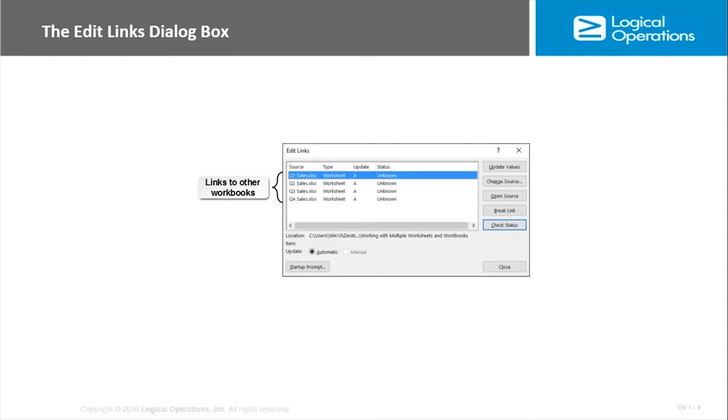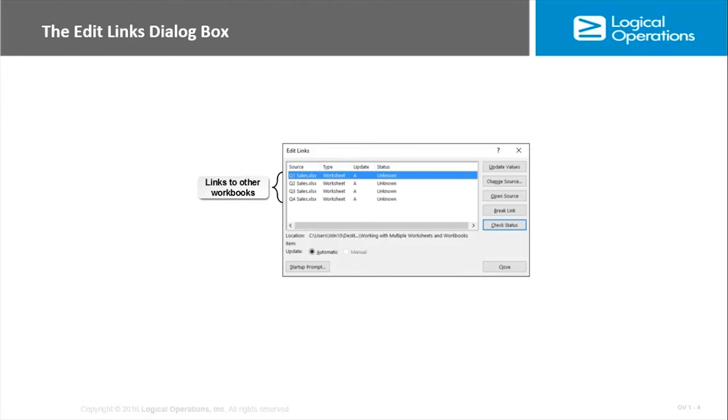The Open Source button will open a particular workbook, whichever one you have selected there. Break Link removes the links to the workbook you have selected. Check Status shows the status of all the links, and then the Startup Prompt button at the bottom left opens a dialog box which you can use to determine whether or not Excel gives you a warning when you open this workbook.